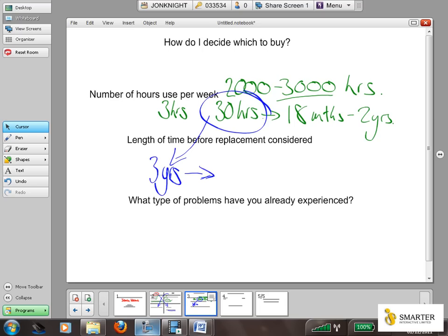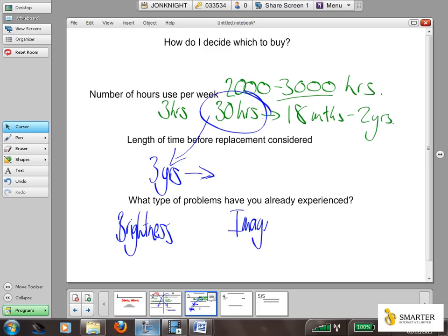Another question is: what types of problems have you already experienced? For example, have you had a drop-off in brightness? Have you experienced a drop-off in image quality? Are these factors that have led you to making this decision? And if so, how long has that existing projector already been in use? These are the types of factors to consider when looking at the differences between the technologies.